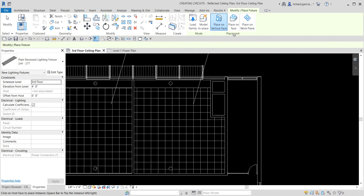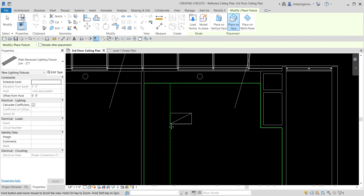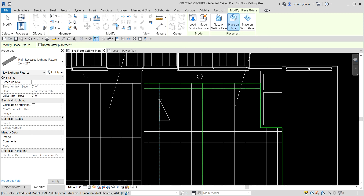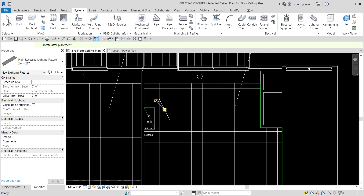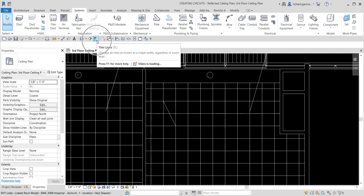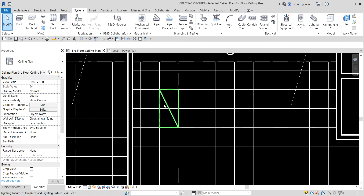Make sure the placement is set to Place on Face because we're placing it on our ceiling. We can rotate the lighting fixture by pressing the space bar. Click to place it, then select Modify to terminate. We now have one lighting fixture placed. Let me turn off the thin lines so we can see the thickness of our lighting fixture.